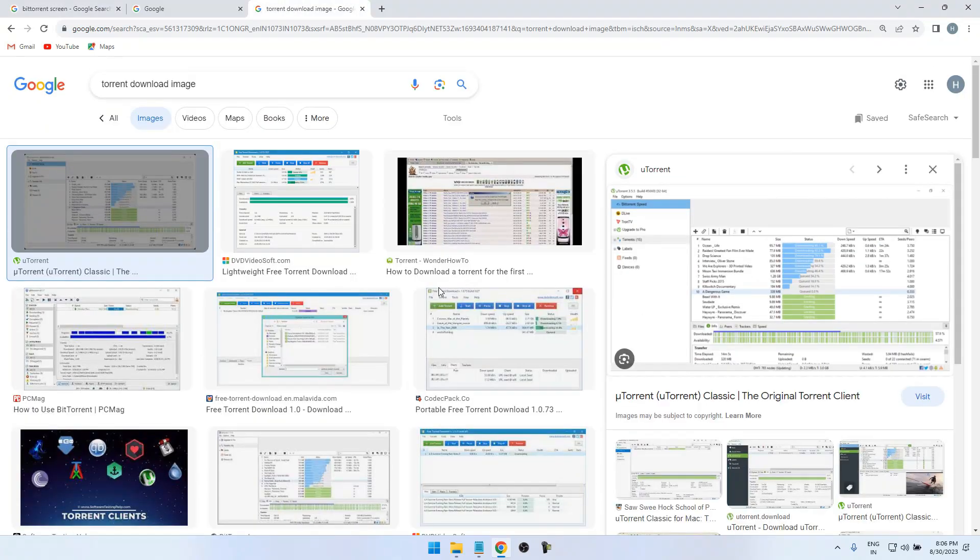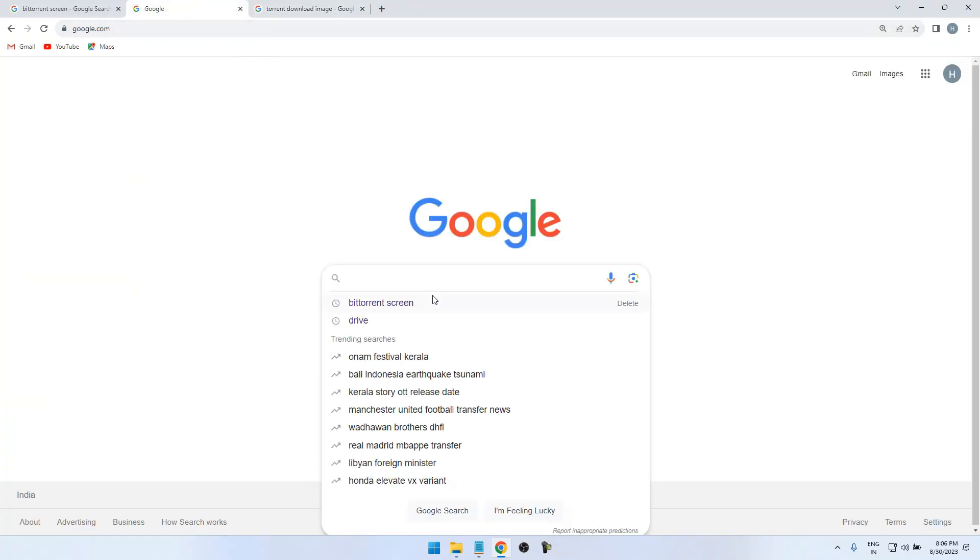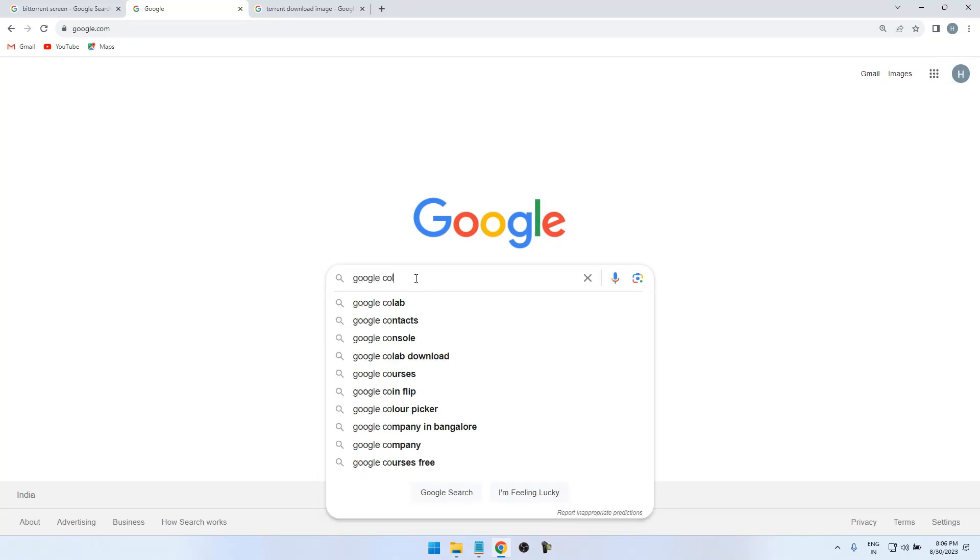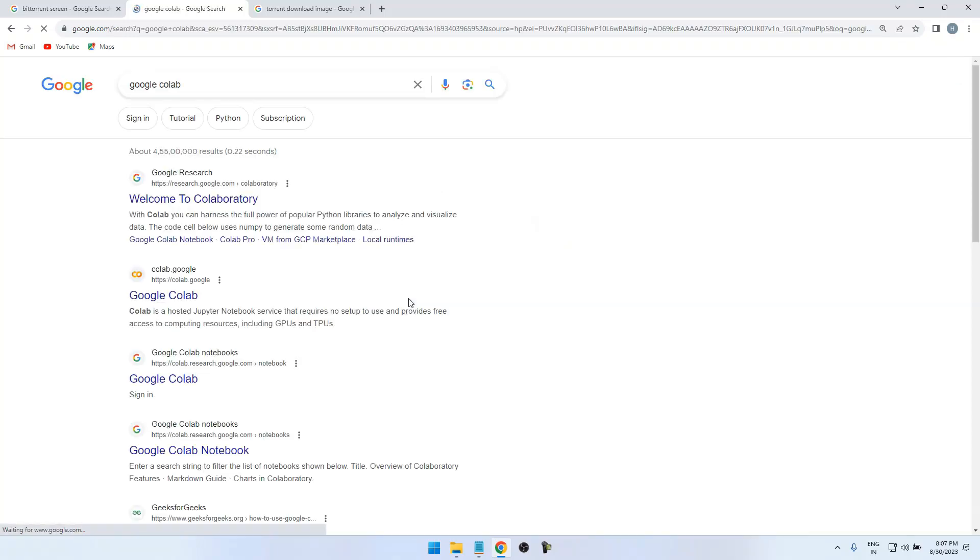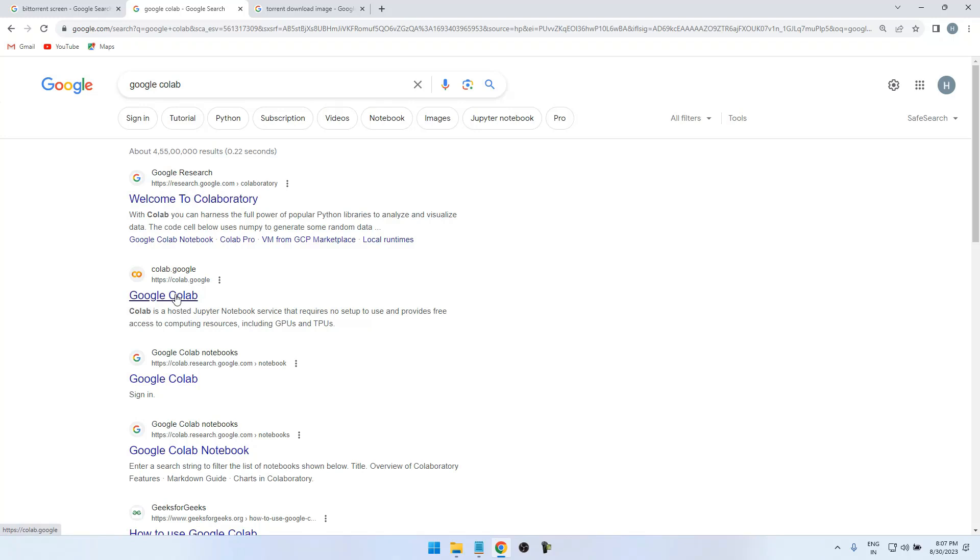Or magnetic link files to Google Drive. So here we have to go with Google Colab. Here we need to run some scripts to download the torrent files. Just click on this Google Colab.